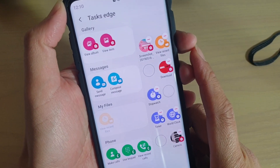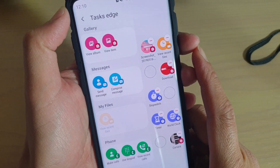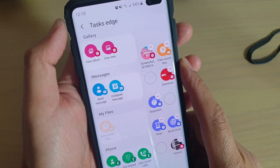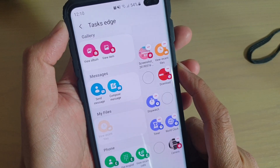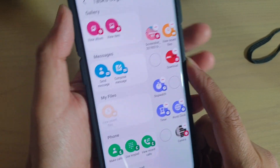How to create a shortcut to quickly view recent files using Task Edge on your Samsung Galaxy S10, S10e, or the S10 Plus.